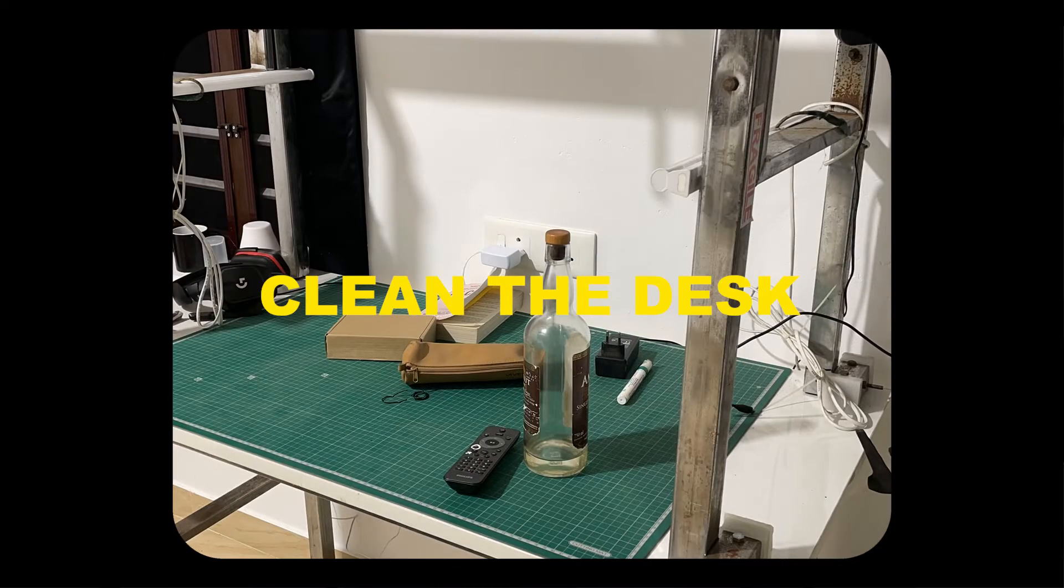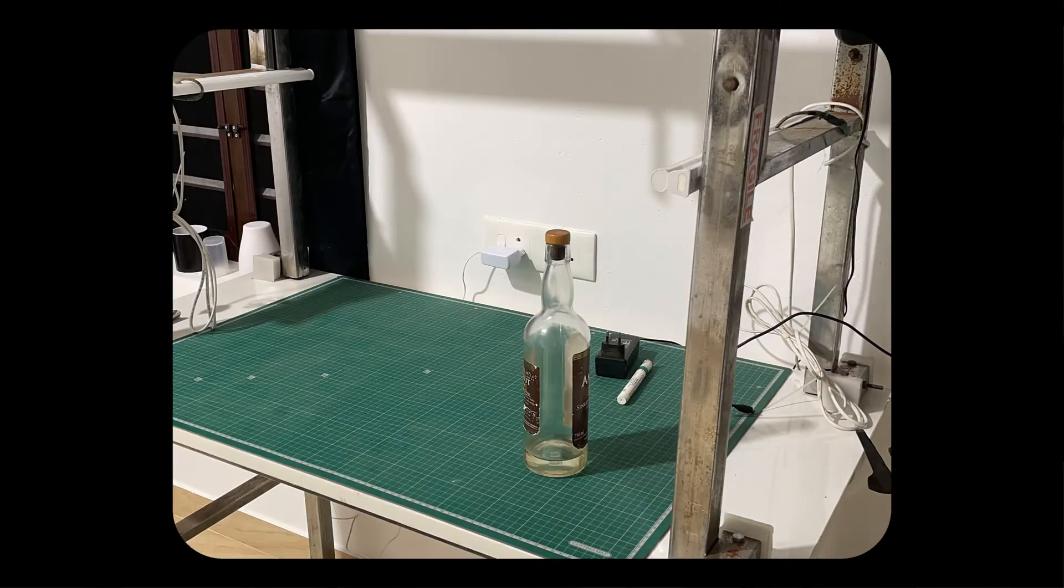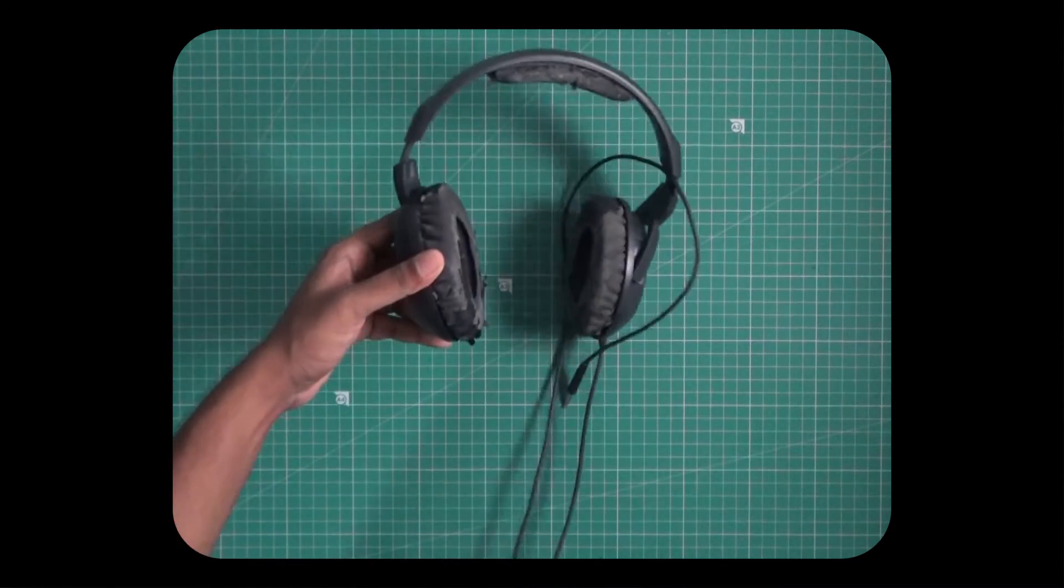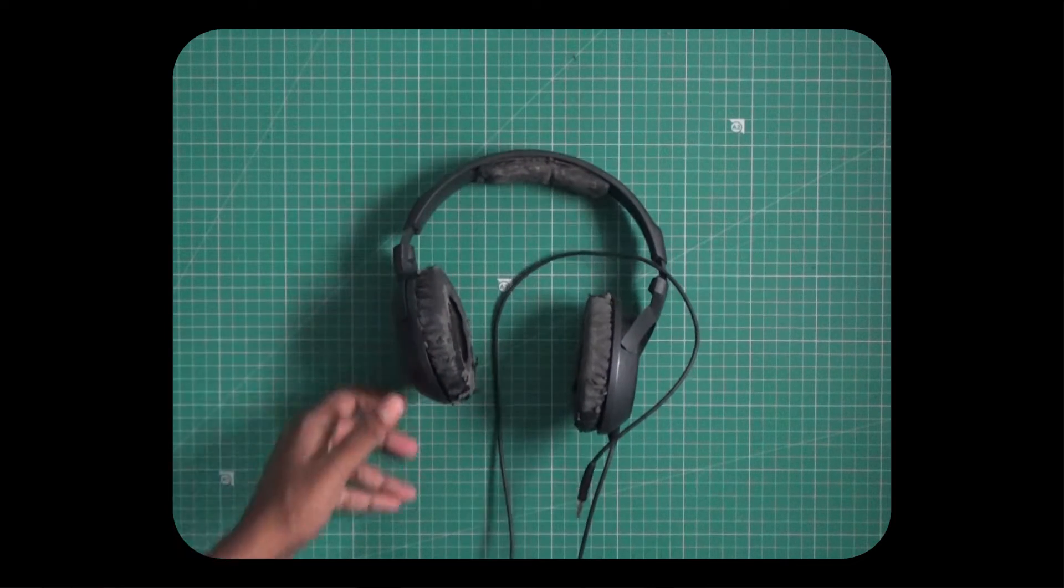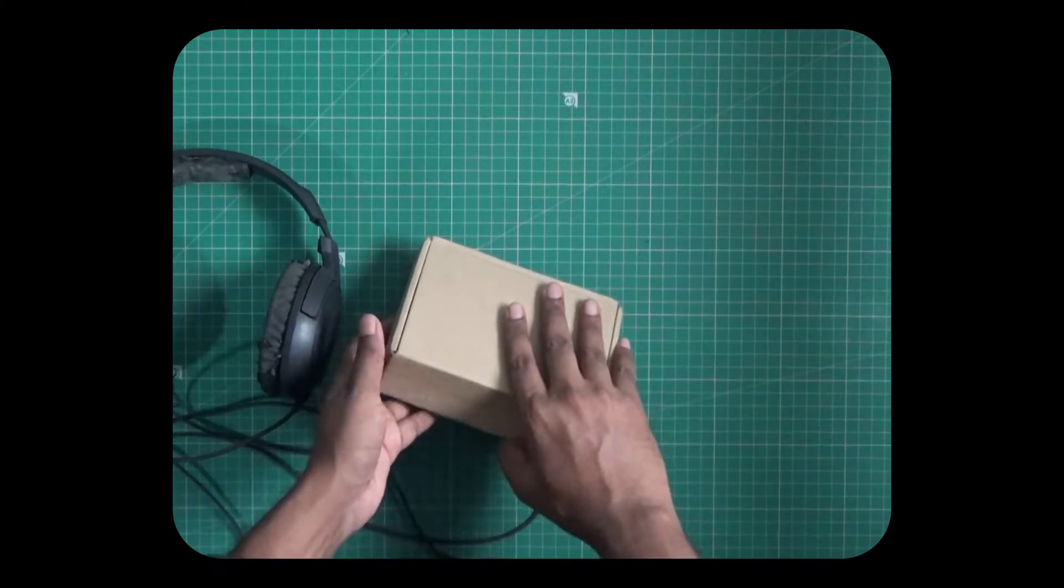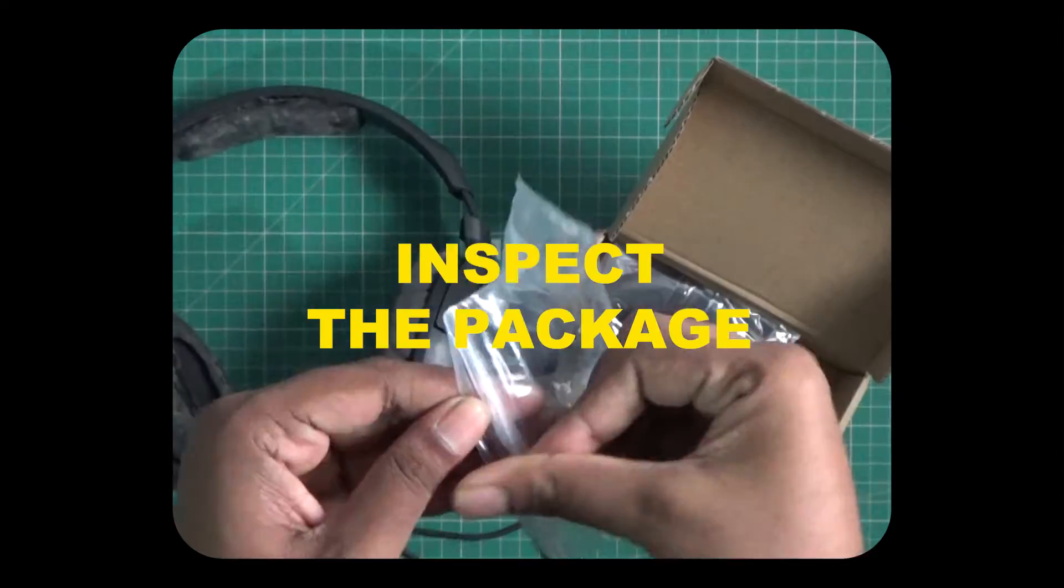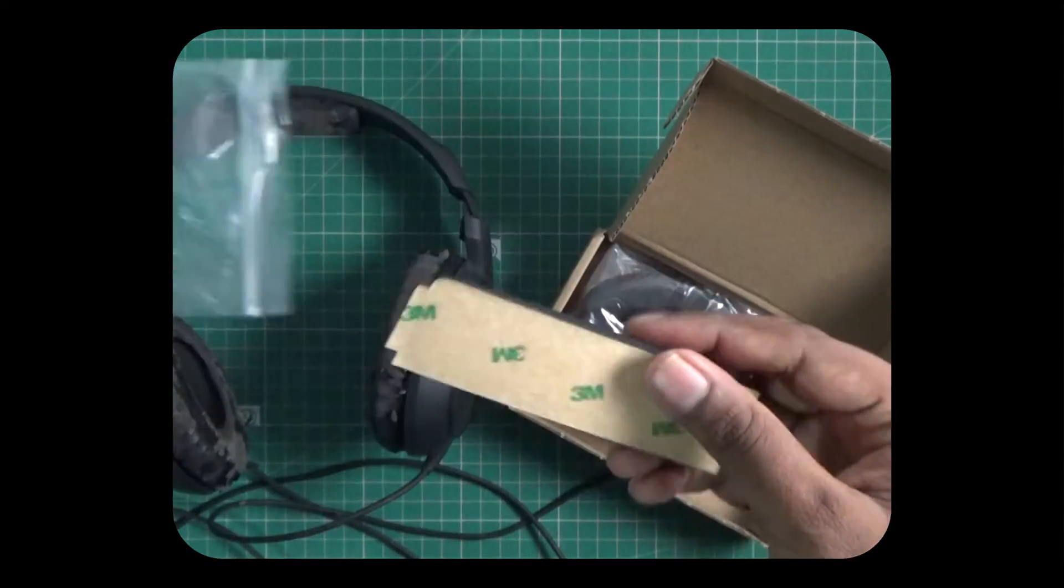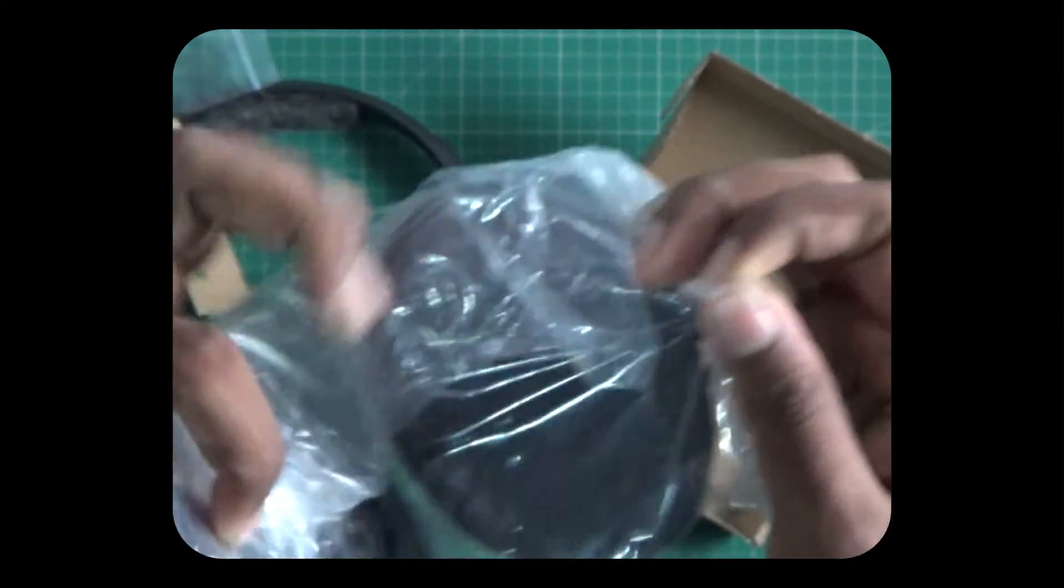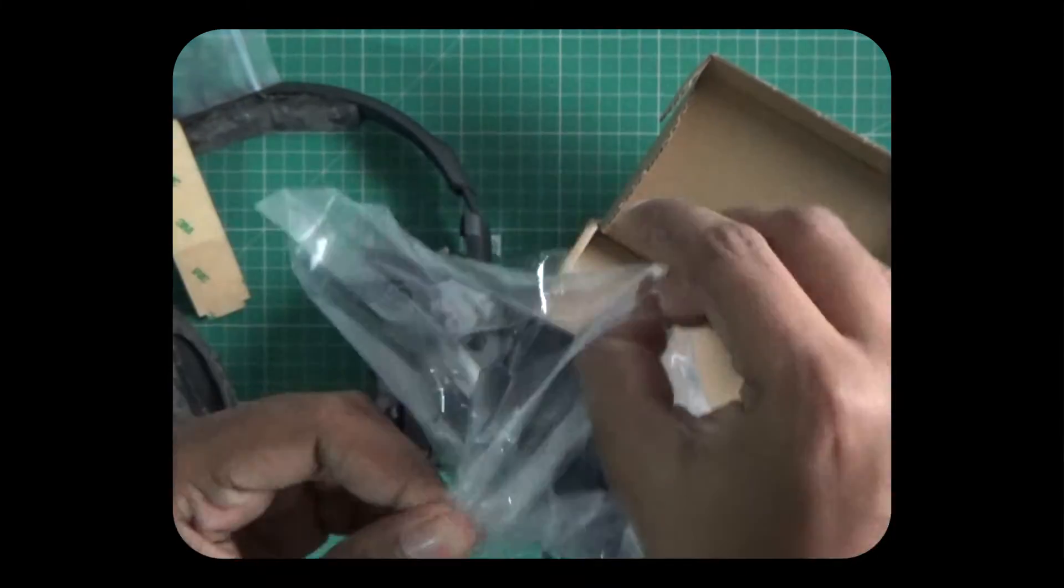First the desk was cleaned. A task like this requires focus. Next the package was inspected. One headband cushion with a sticker on the back and two soft ear cushions packed in plastic.